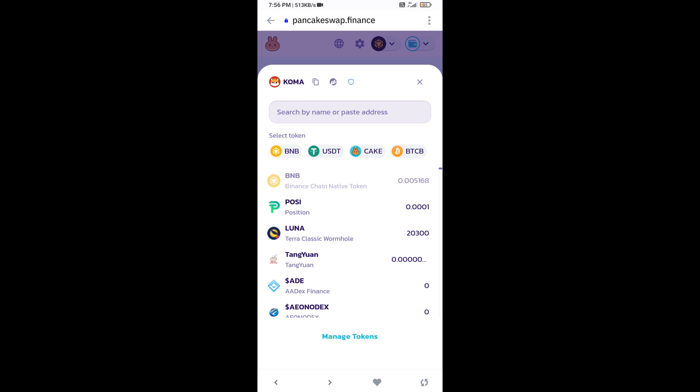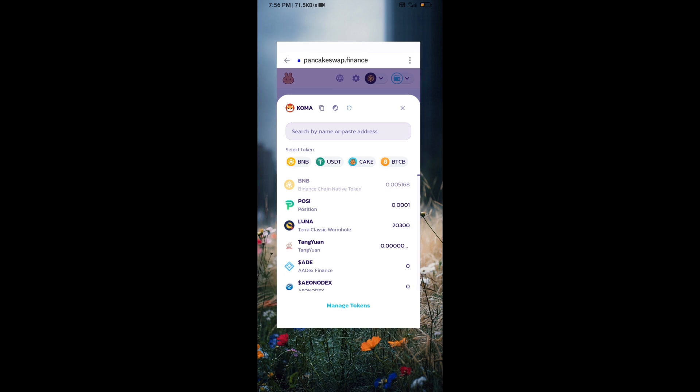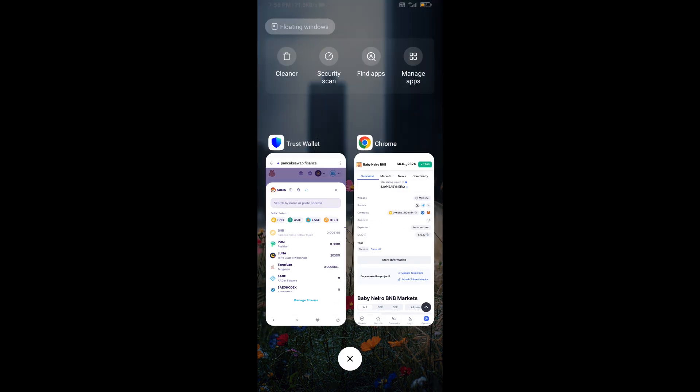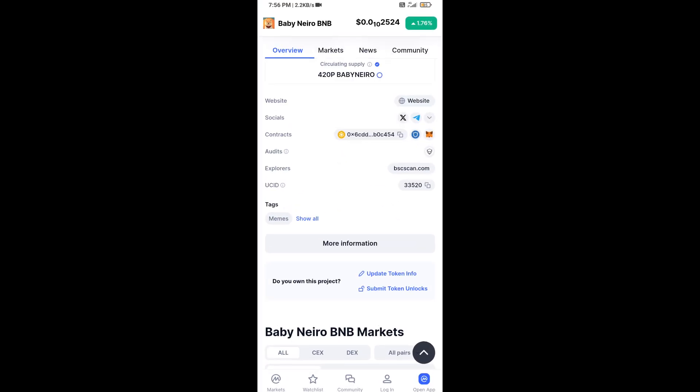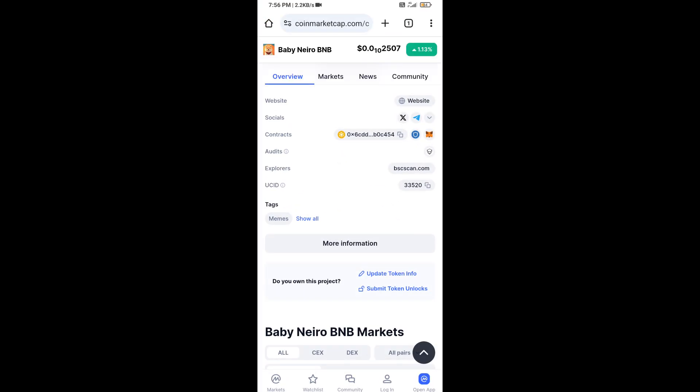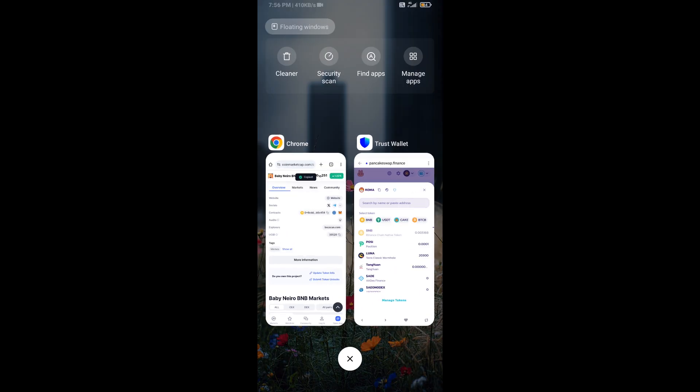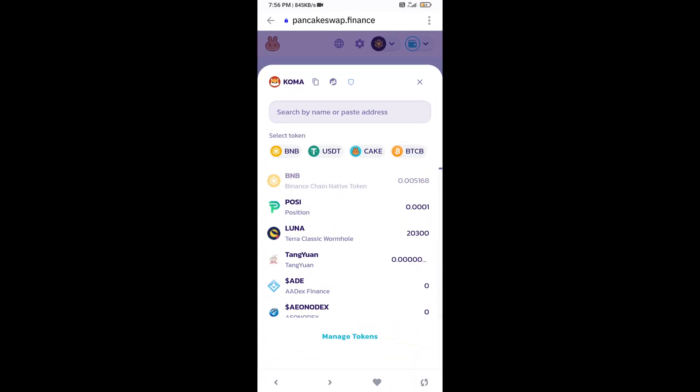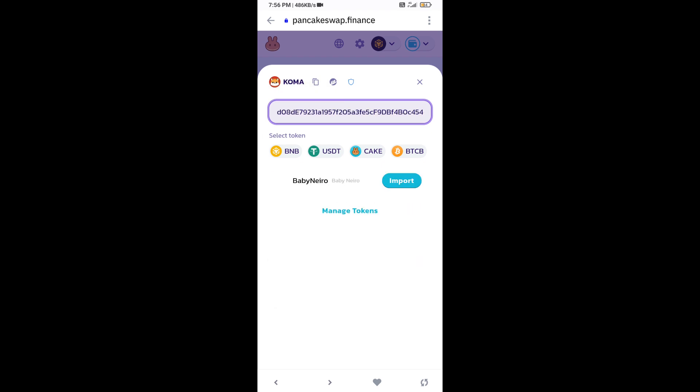After that, you will copy Baby Nero BNB token address and you will open this token on CoinMarketCap, copy this address, and paste here. Then click on import.